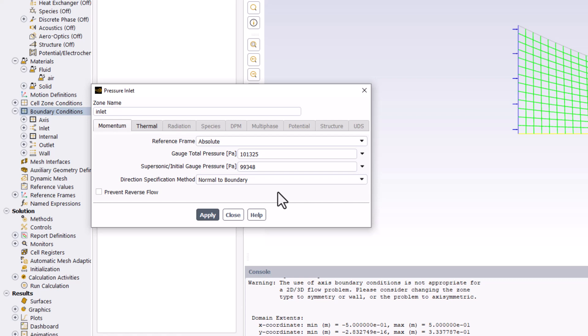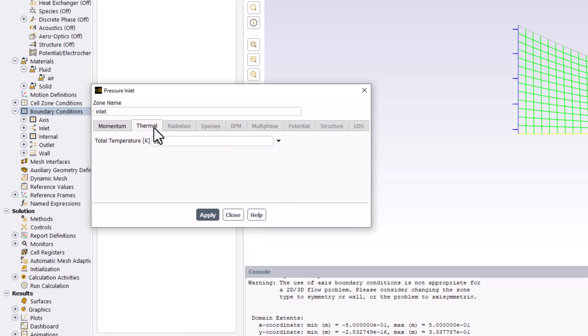Finally, in the Thermal tab, ensure that the total temperature is set to 300 Kelvin and click Apply. You can then close the window.